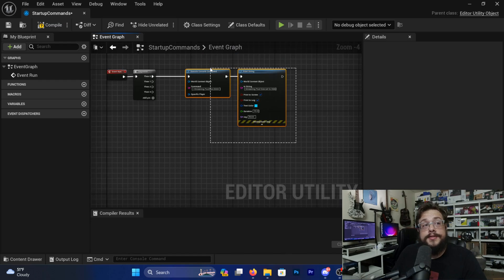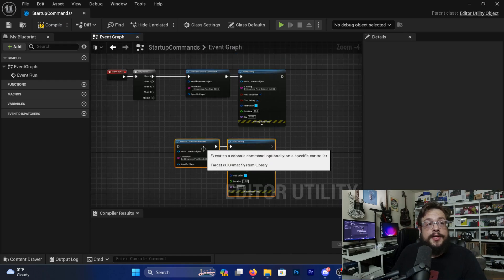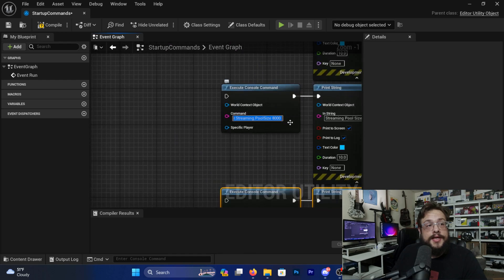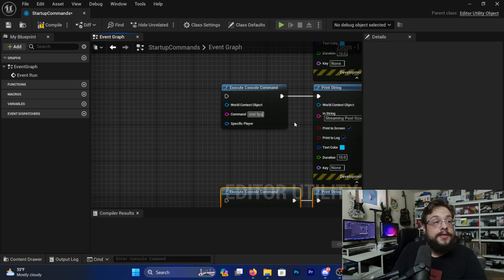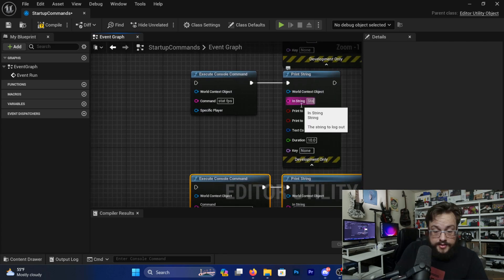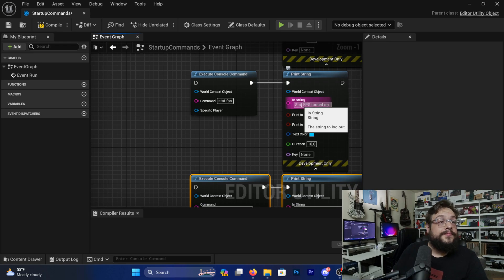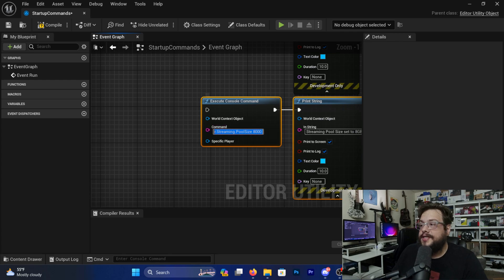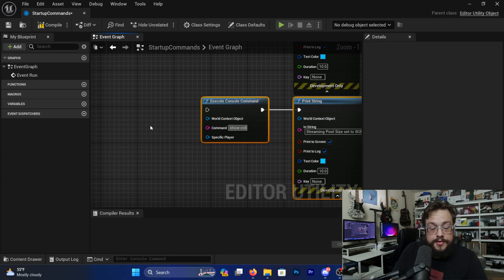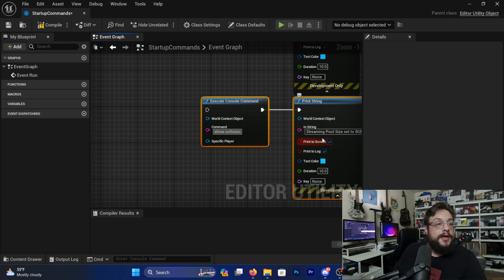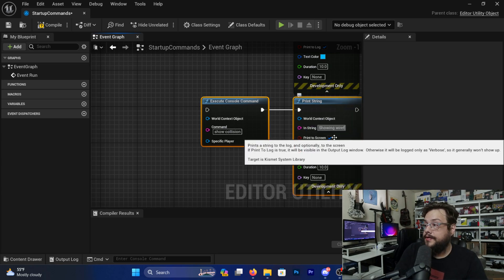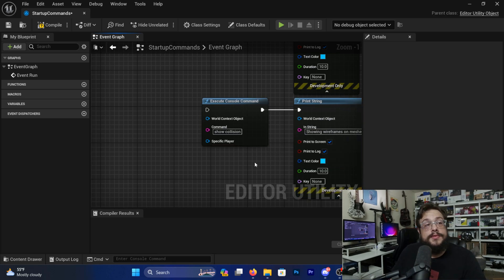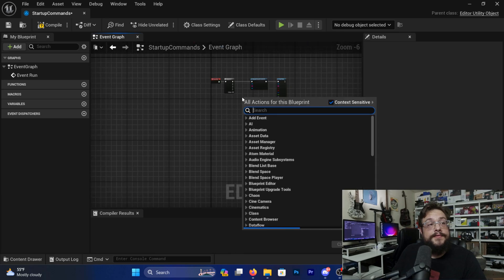Let's go ahead and create another set of commands — you can do this for as many as you'd like. I'll copy and paste these below. This next one, let's turn on FPS: 'stat fps', with a print string saying 'Stat FPS turned on'. Then another one — let's say we're working with collisions, so we want to show collision: 'show collision', with 'showing wireframe on meshes'.